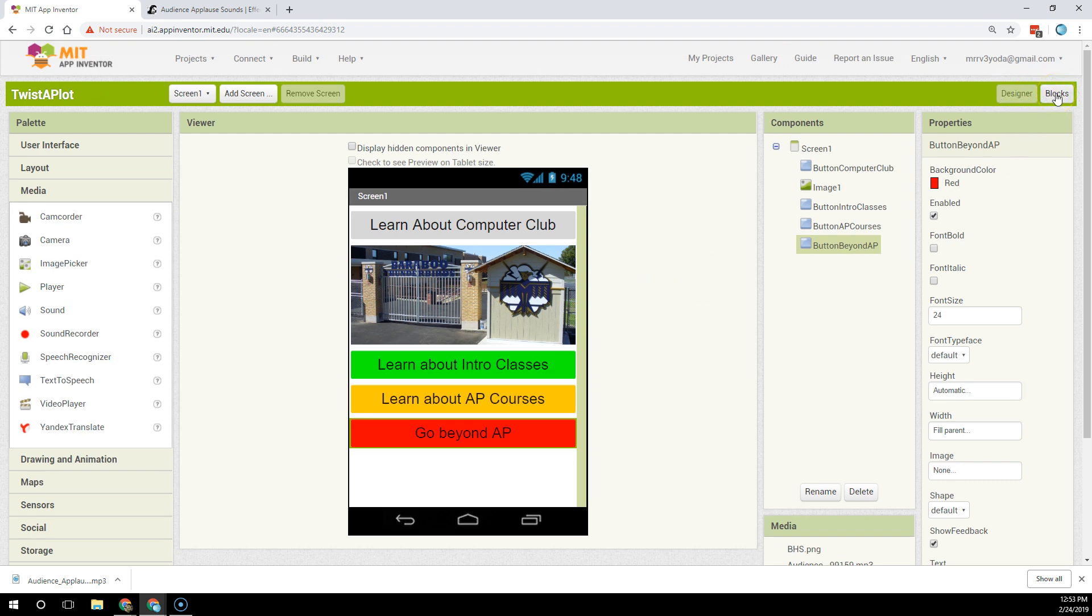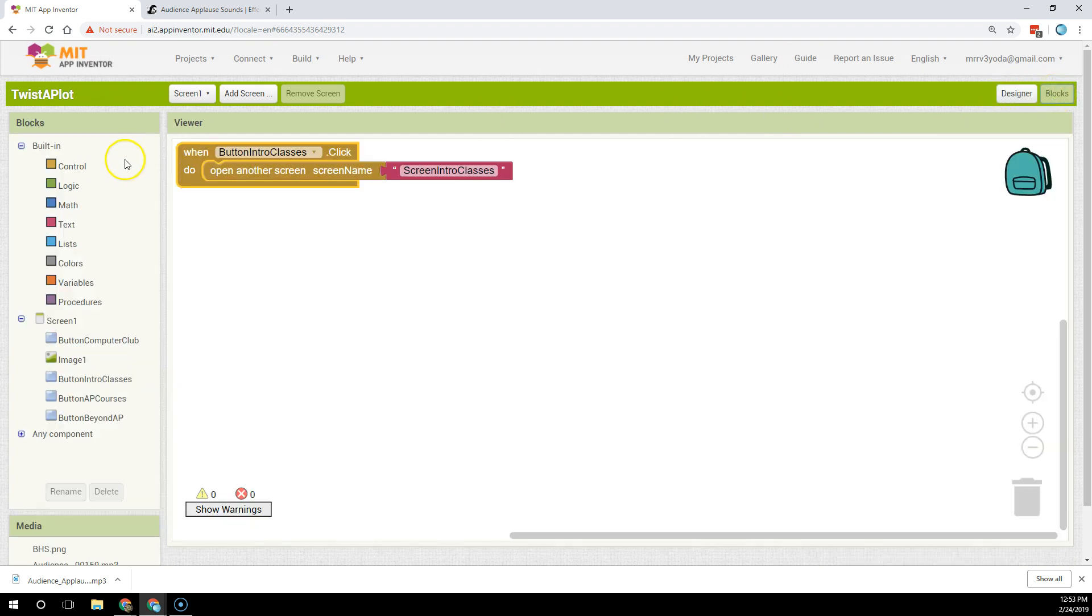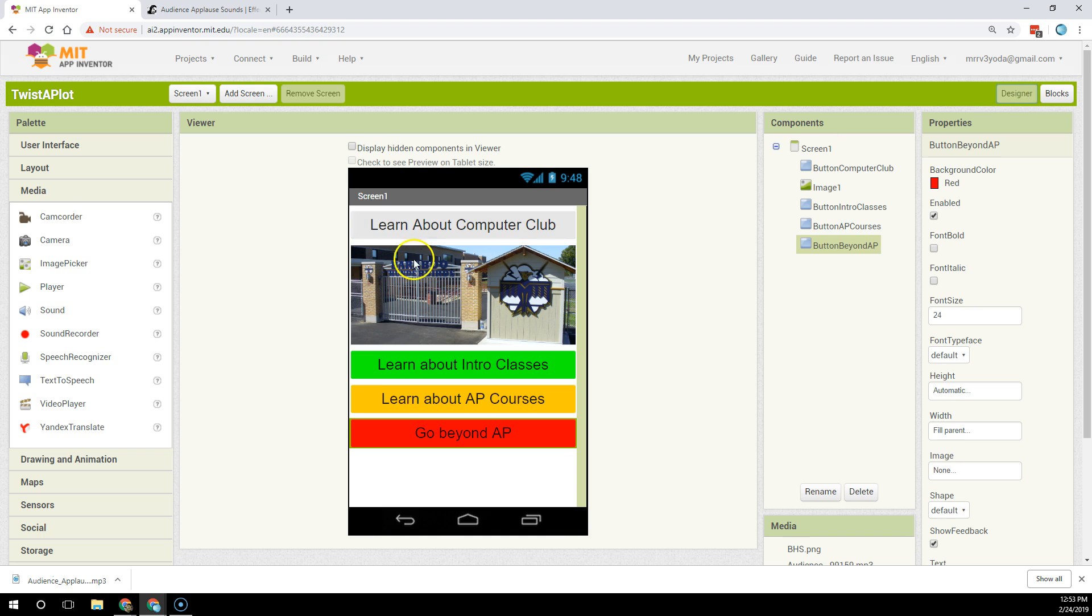So what I'm going to do is I'm going to click on the word blocks, and I'm going to have it when they click on intro. Oops, I forgot an important step.